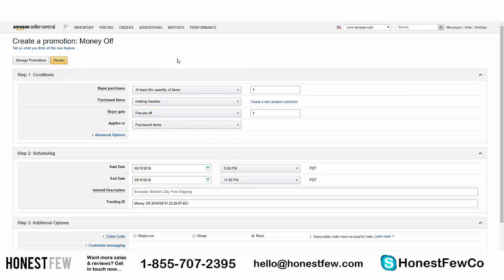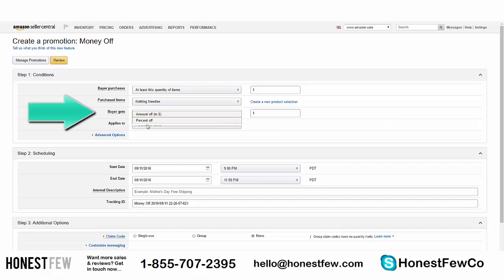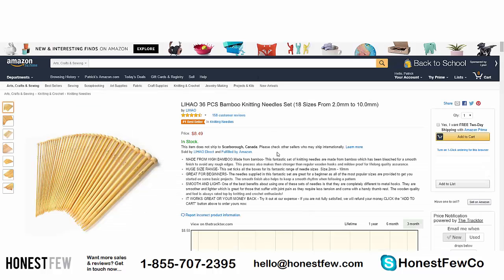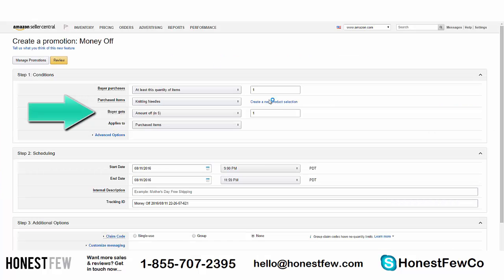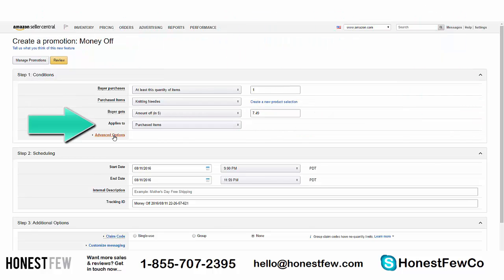We've got 'Buyer Purchases' and 'Purchased Items' set. For 'Buyer Gets,' choose Amount Off in dollars — not percent off. The reason is that a percent-off discount would apply to anything and everything in their cart, which is messy. Amount Off in dollars ensures you control exactly the discount they receive. Our product is $8.49, so we'll set $7.49 off, meaning we'd be selling it for $1.00. 'Applies to Purchased Items' — that's fine. Advanced options don't need to be changed.